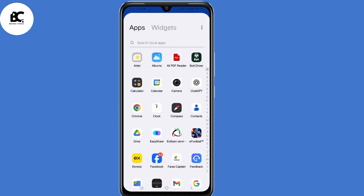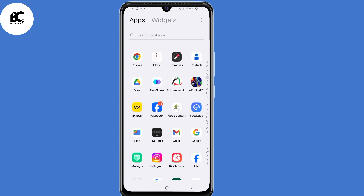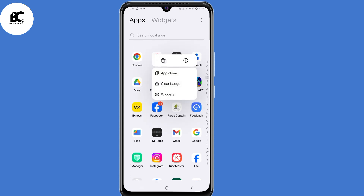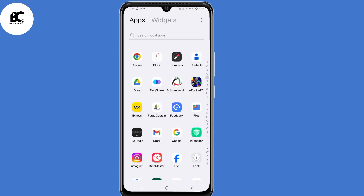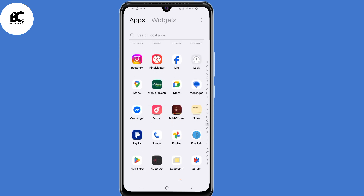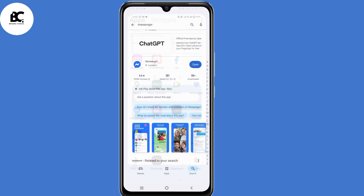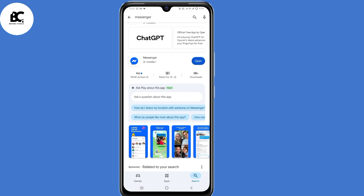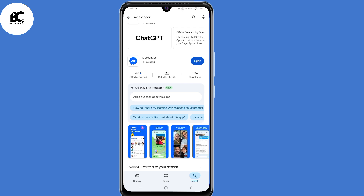After logging out, the next step is to uninstall your Facebook application. After doing that, open your Play Store or App Store and search for the Messenger application. Make sure you install this app on your device.